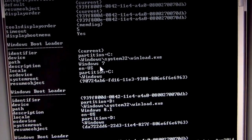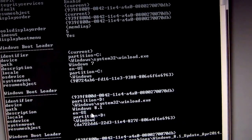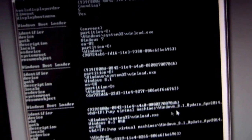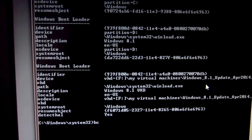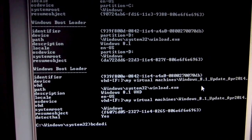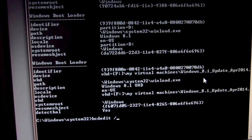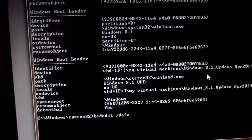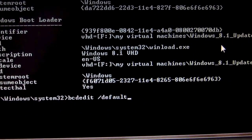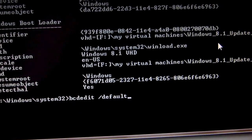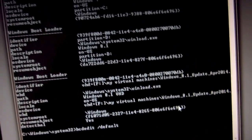We want to change the default to Windows 8.1. For that, let's type bcdedit again — bcdedit /default — and after that we have to copy one of the identifier codes.